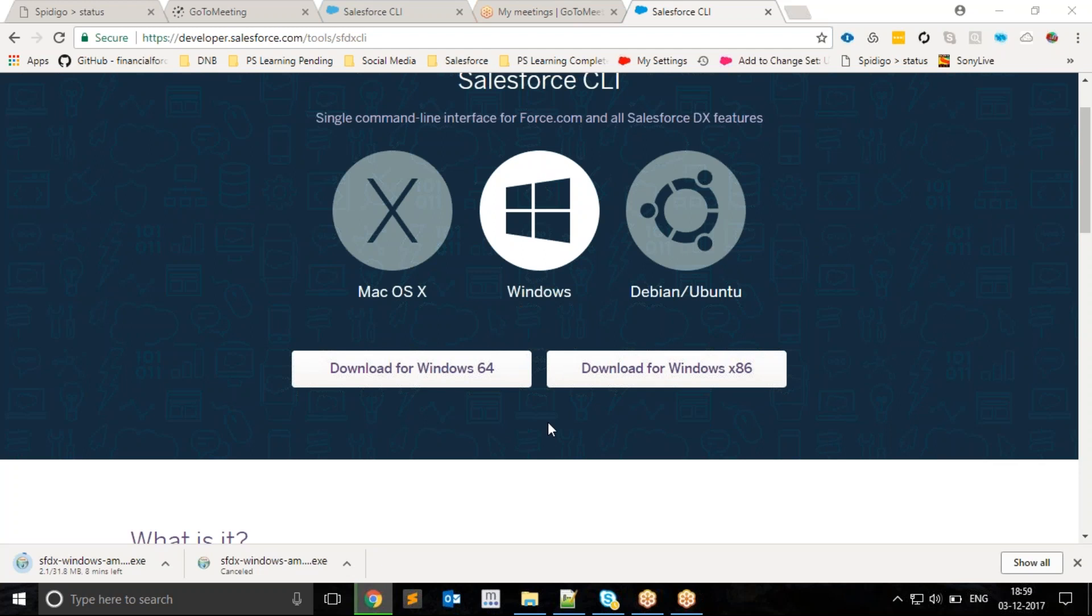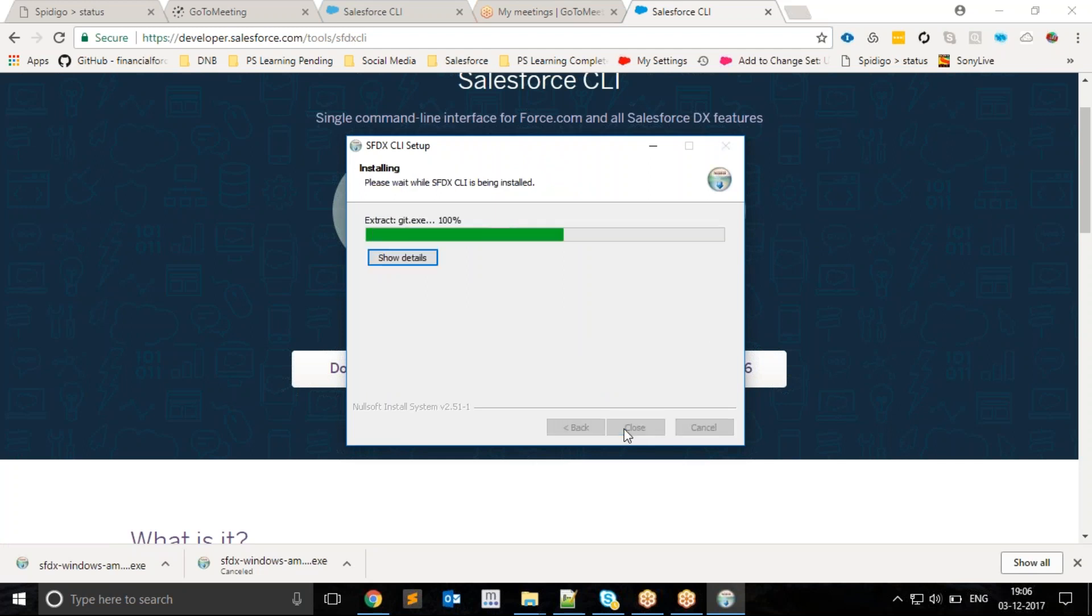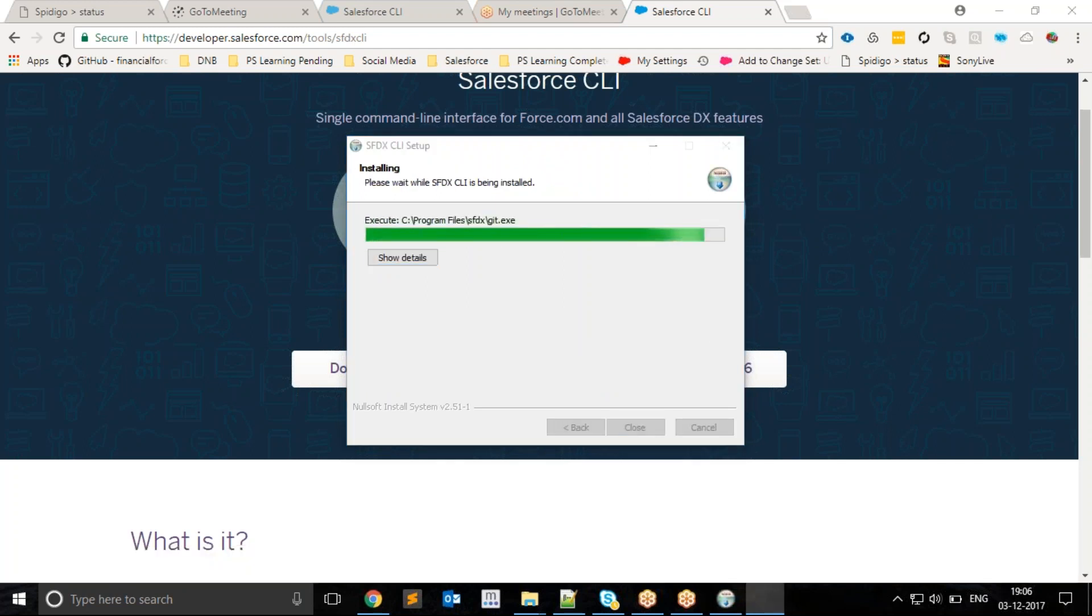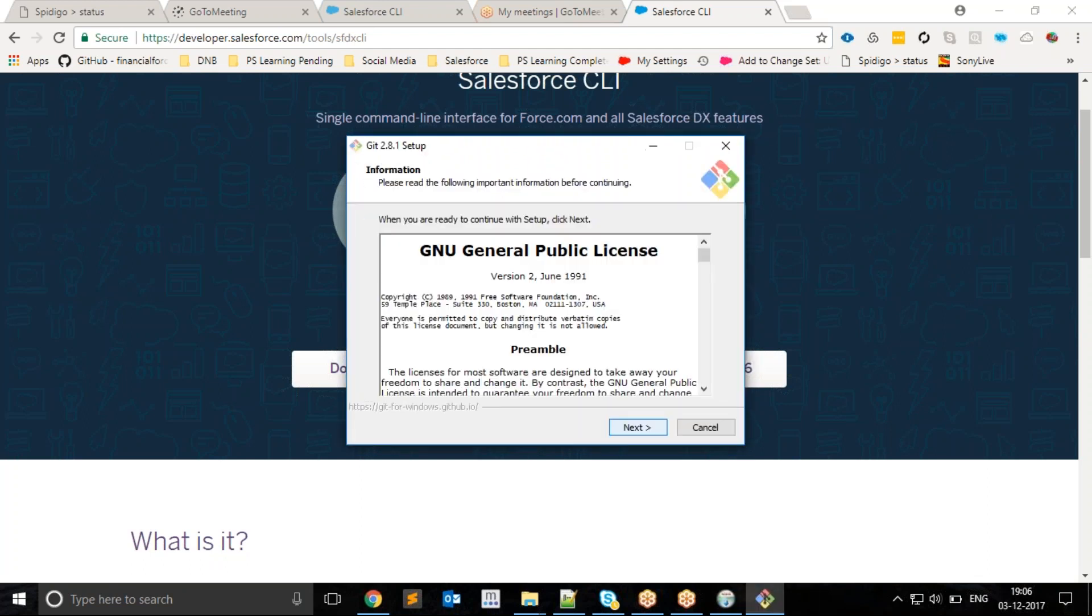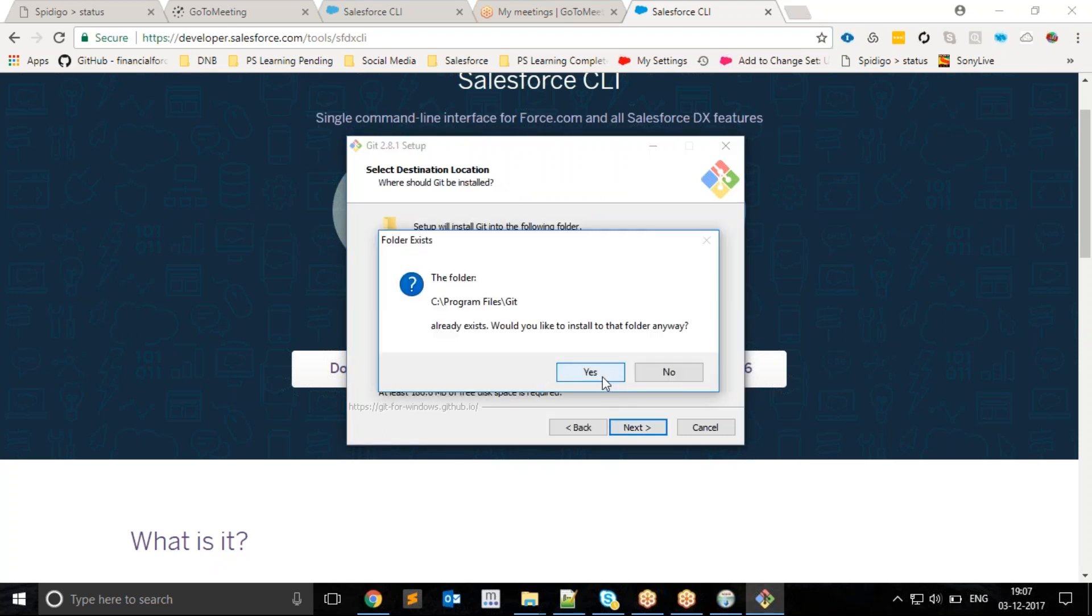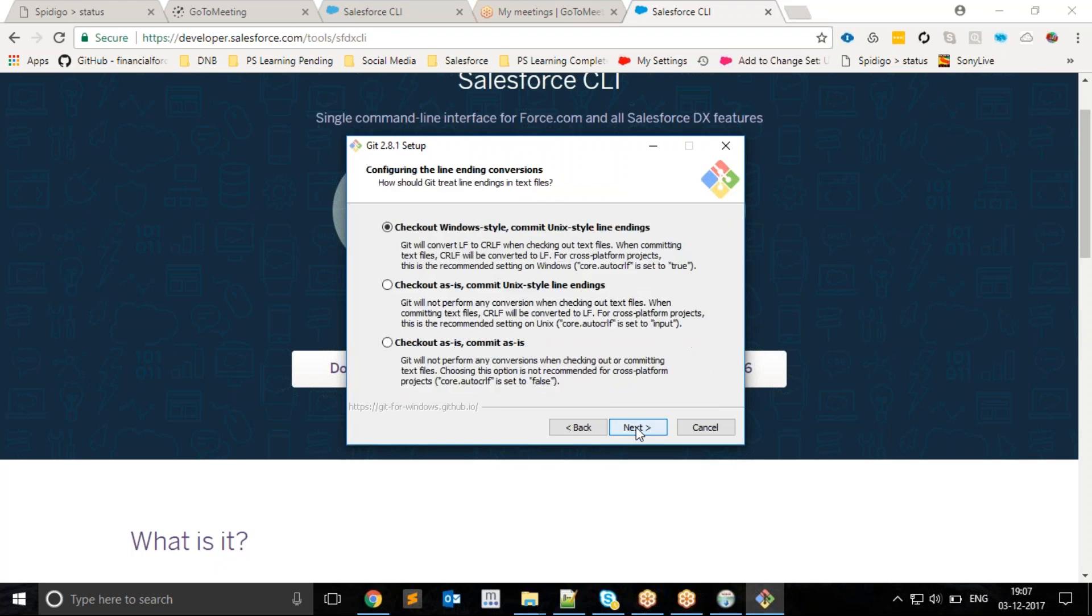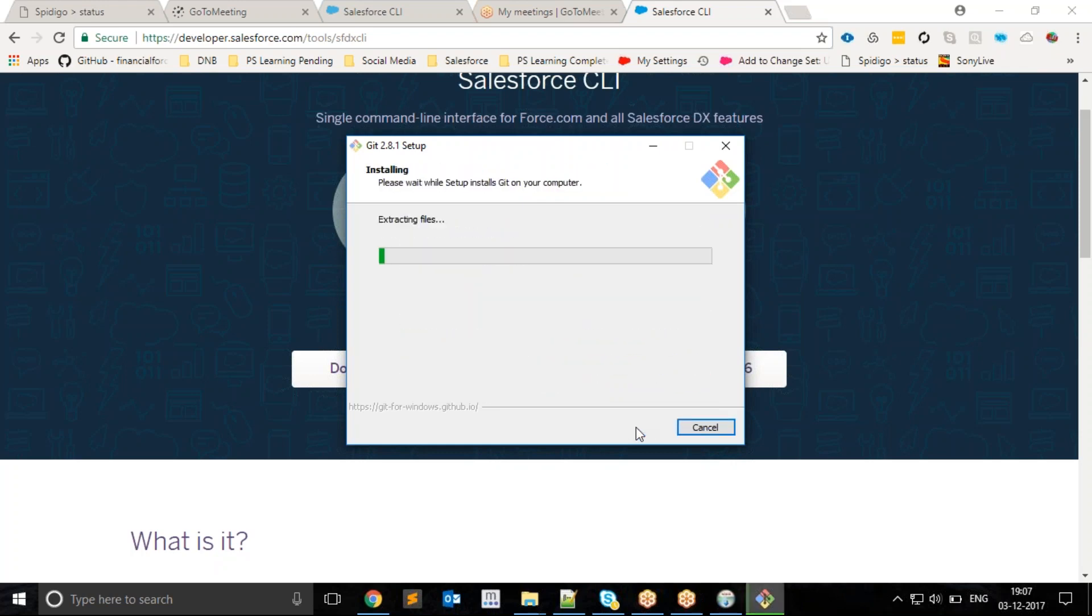Once downloaded, you can execute the exe file and the system will install CLI for you. If your system doesn't have Git installed, it will install Git for you as well, because Git and Salesforce DX are coupled together. Once the download is completed, I will accept the defaults and install it.